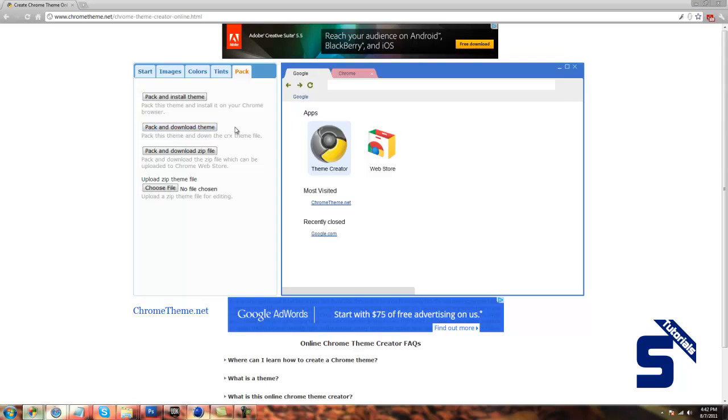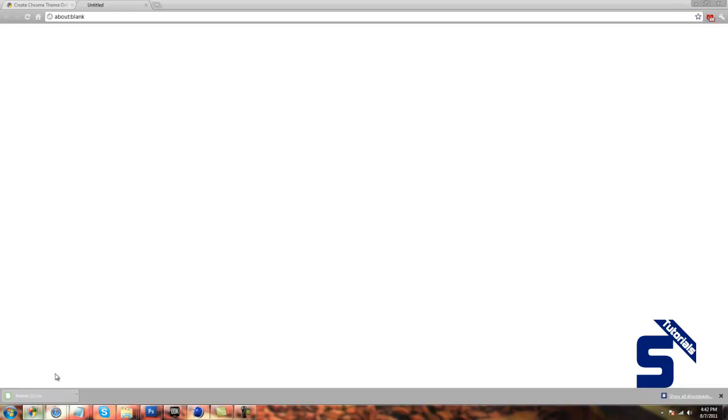pack and download theme, pack and download zip file, or just upload a file which you want to edit. That's really simple. You can just click pack and download theme, and it will download your theme.